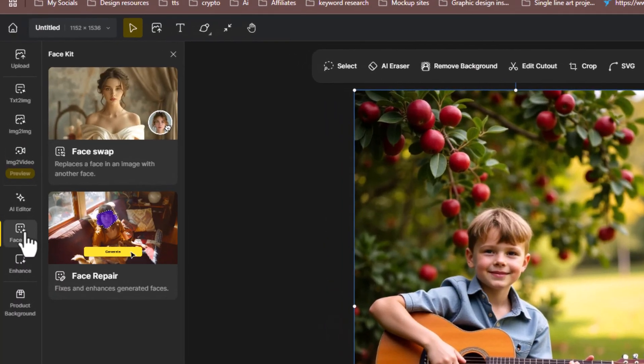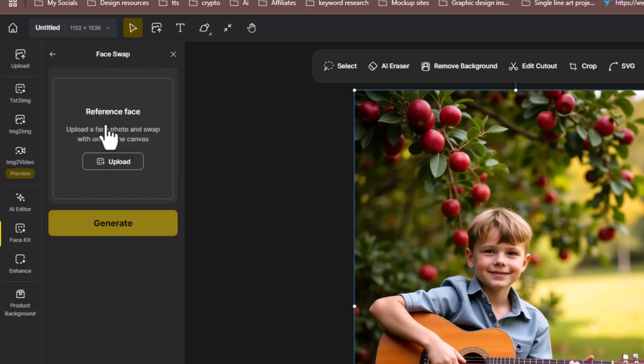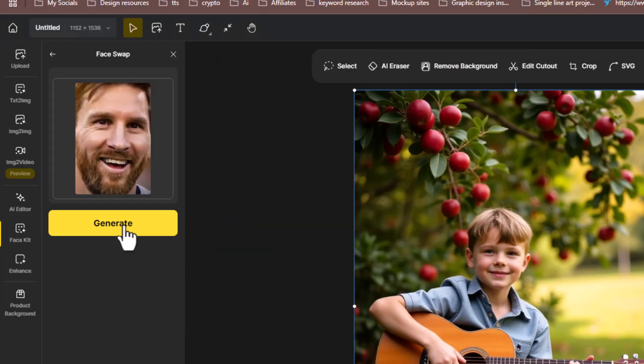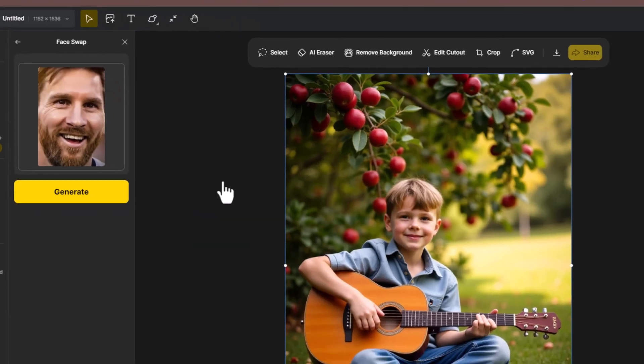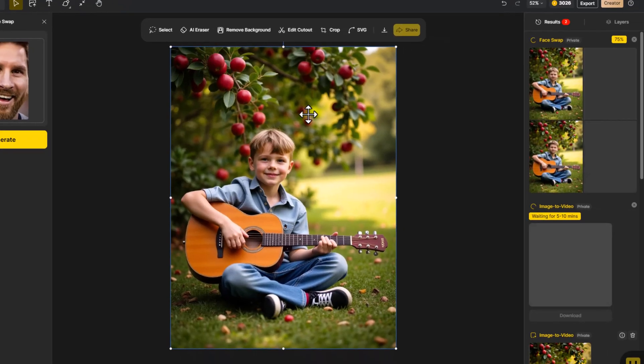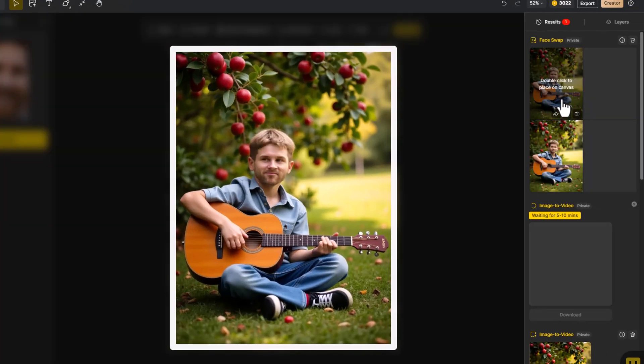Use the Face AI Face Swap. Upload the face you want to use, hit Generate, and Design AI will replace the original face with the new one.